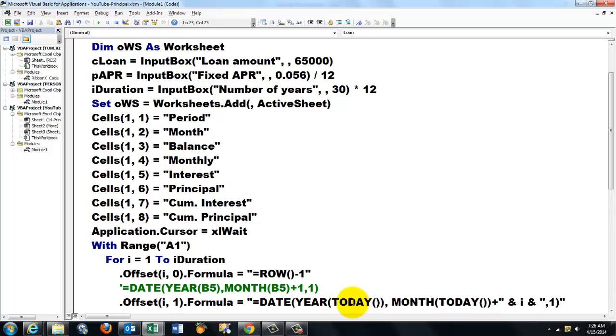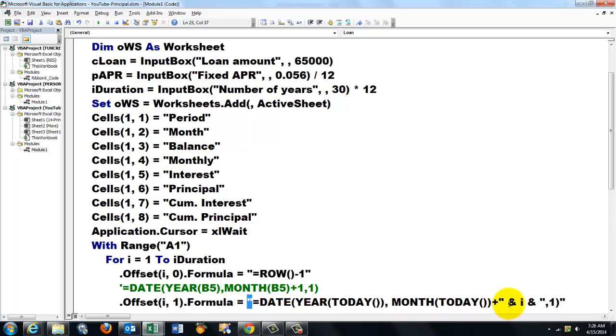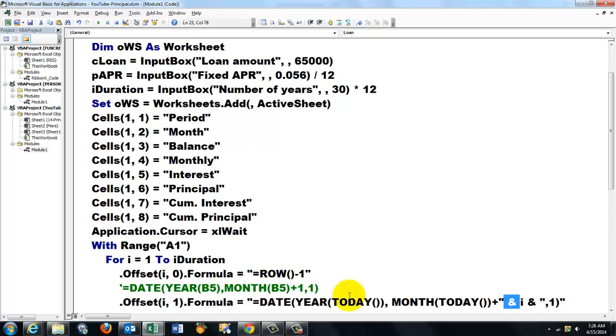Hook onto it again, space ampersand, open your quotes again. We need now the last argument which is this one, and put that in double quotes: comma 1. Close double quotes.